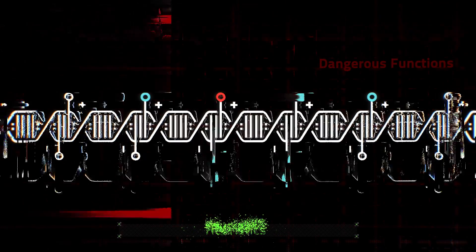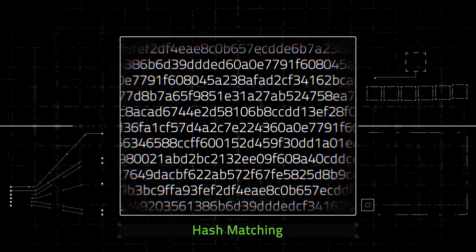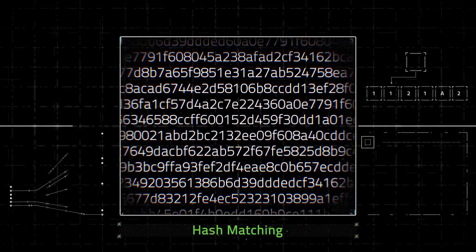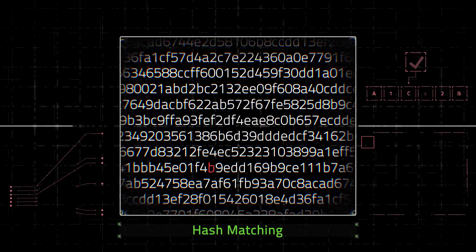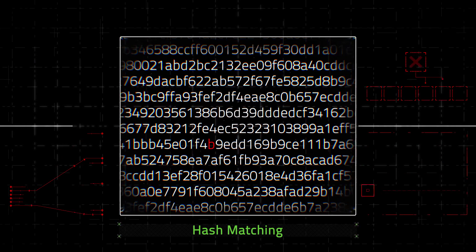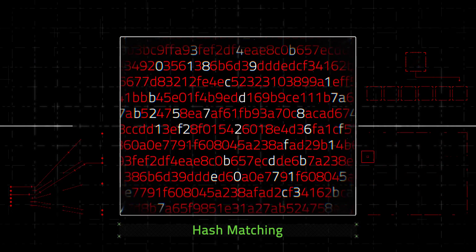The third approach is hash matching. The AV calculates hashes over different parts of the file. An attacker only needs to change one bit, and it's game over for the AV.